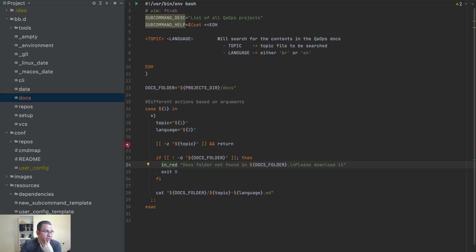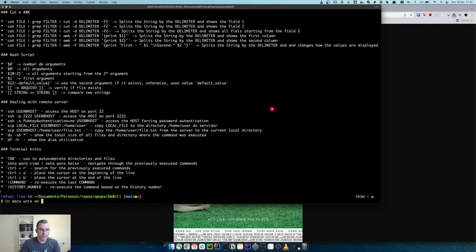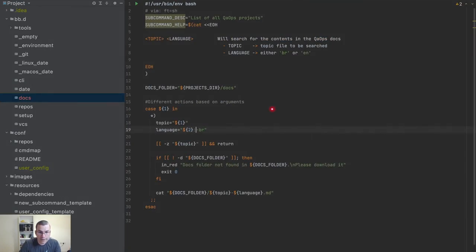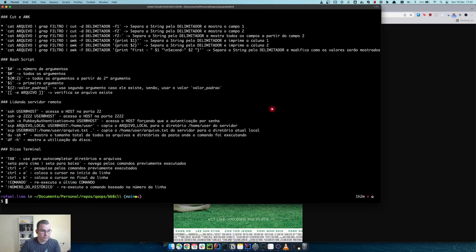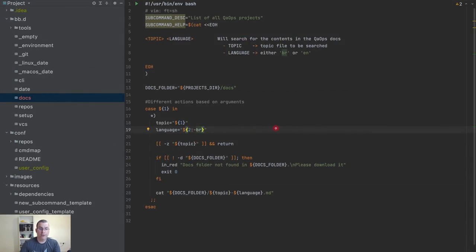There's one thing we haven't validated — the language. I can pass a default language: if the user doesn't pass something, I can set BR as the default. So if no language is passed, it uses BR. If you pass English it changes, and if you don't pass it, it uses the default. This is a default value, which is amazing — you don't have to validate it.